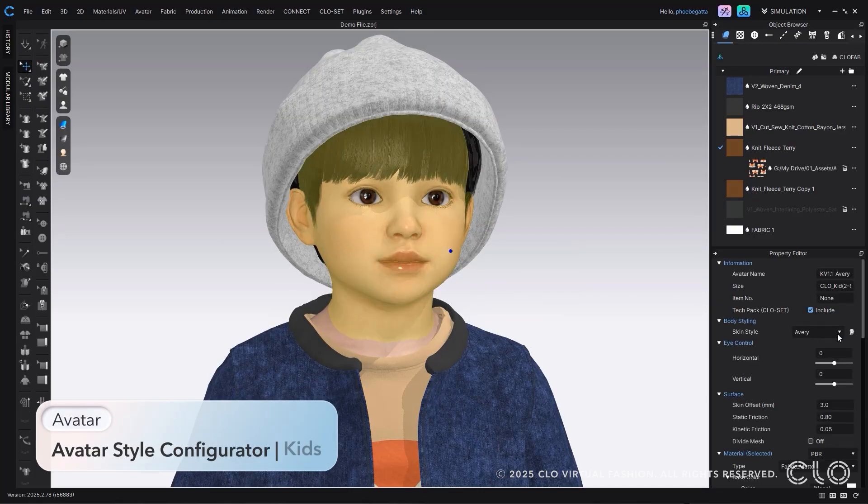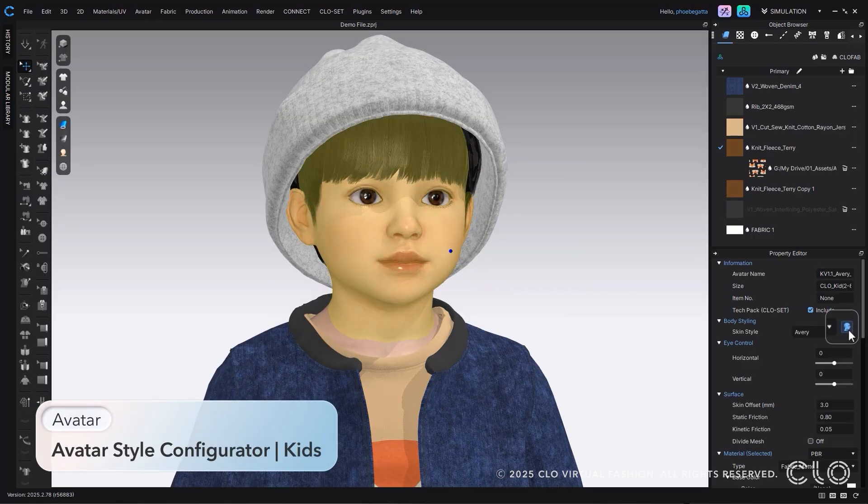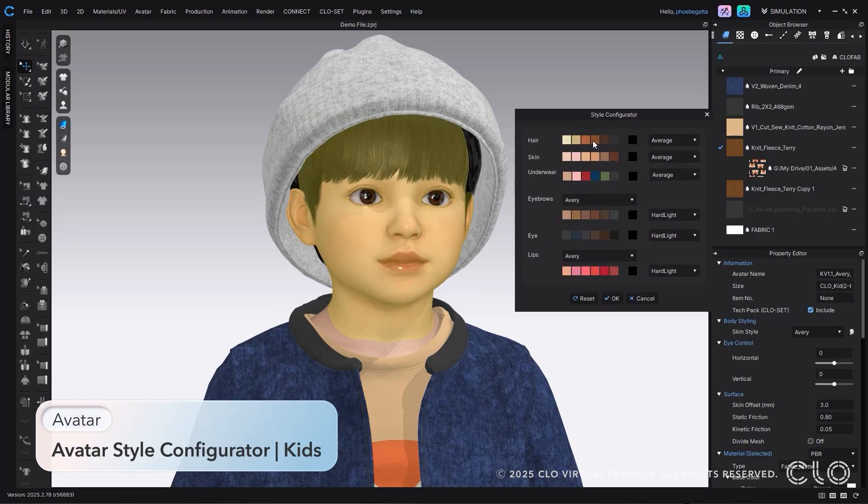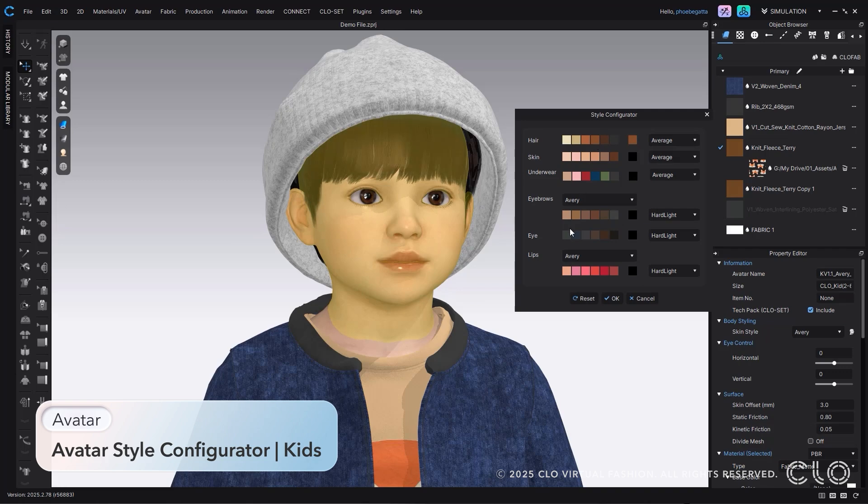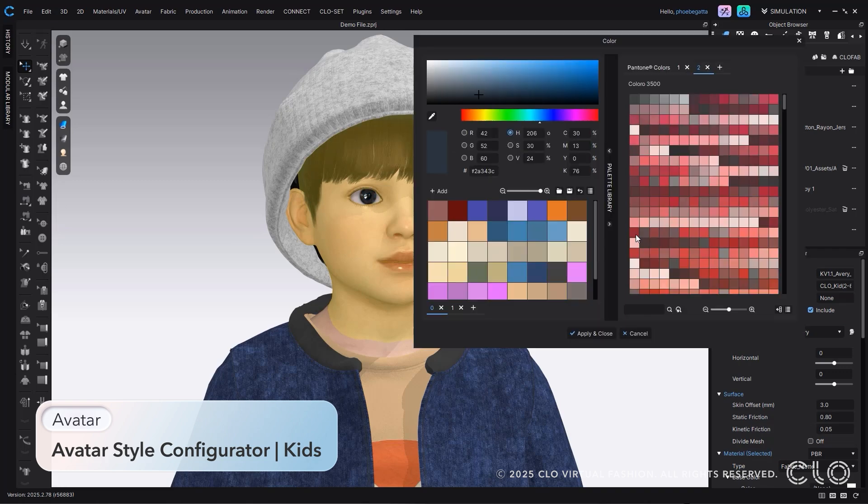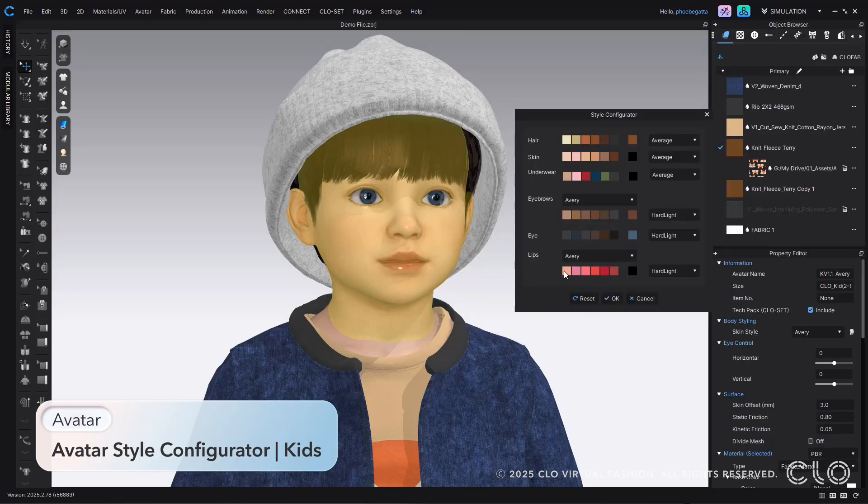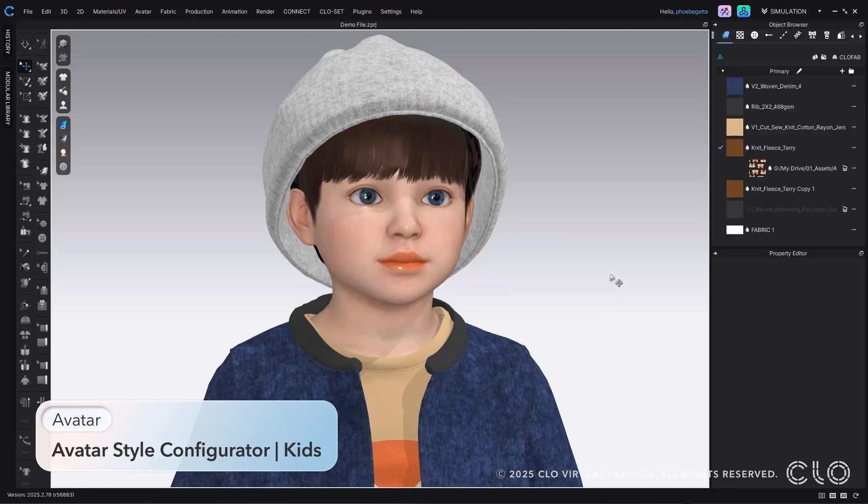We also know how much you value avatar customization within Clo, so we've expanded that to kit avatars. Change the avatar's hair, eyes, eyebrows, underwear, skin, and more, all within Clo.